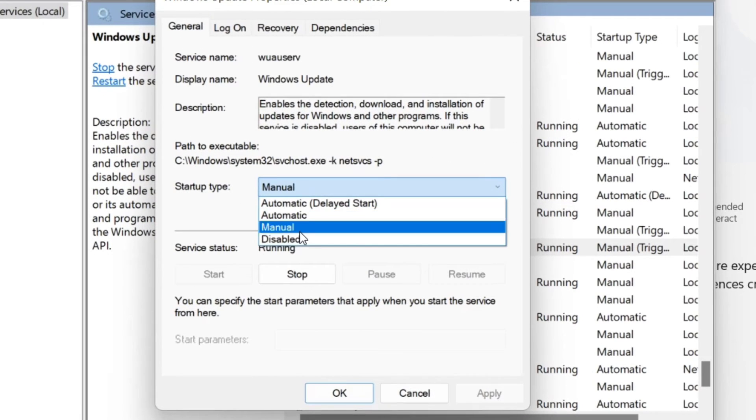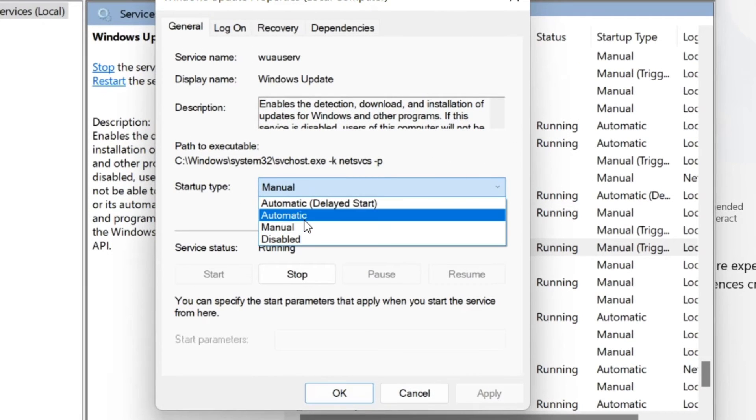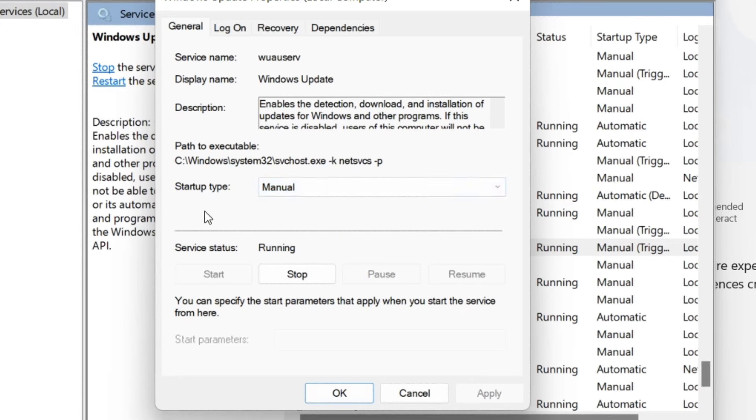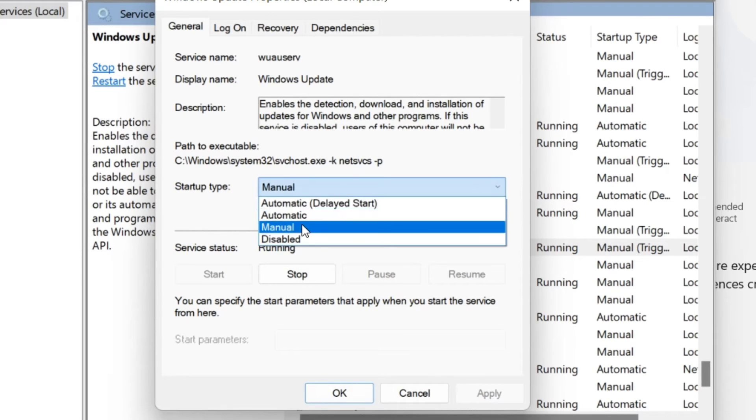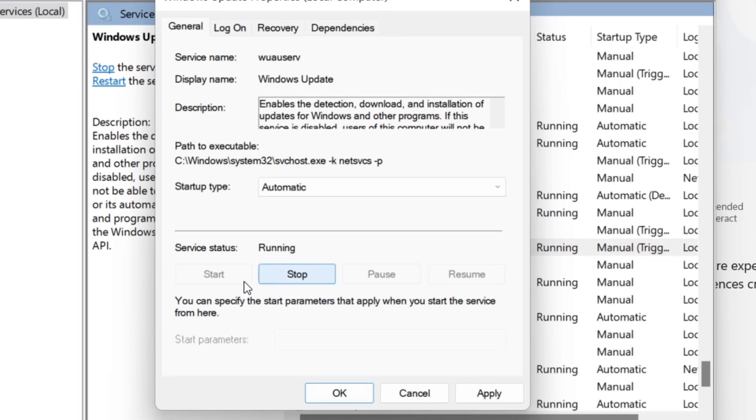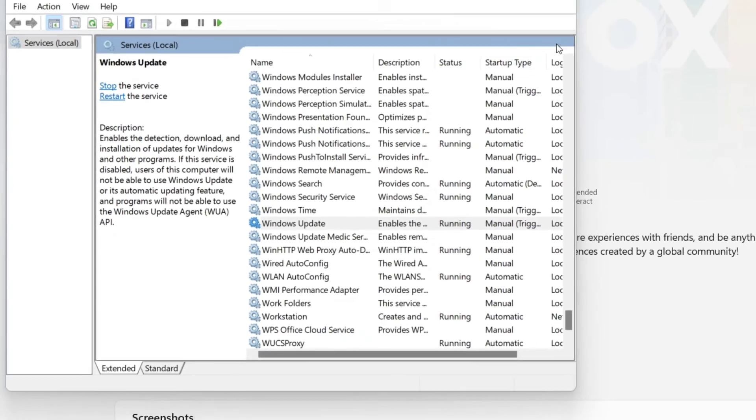Now here on this startup type, you need to make sure that it's set to Automatic. So if we go to the dropdown menu, tap on this Automatic. Here on service status, it must be running. And then if you find that Start button here, just click on that Start button. And once you've done, click Apply and click OK.